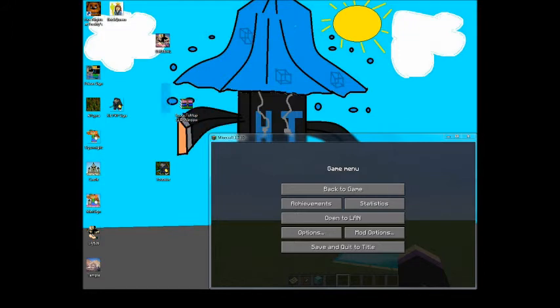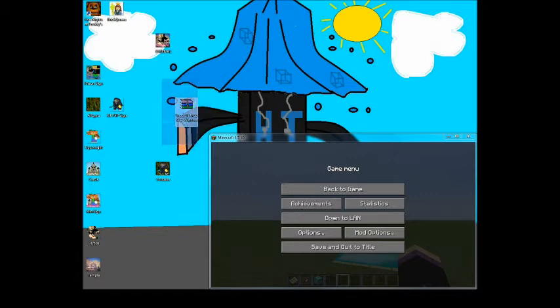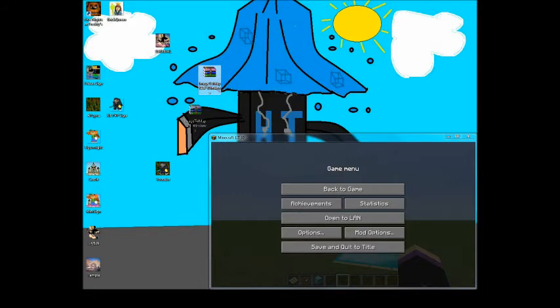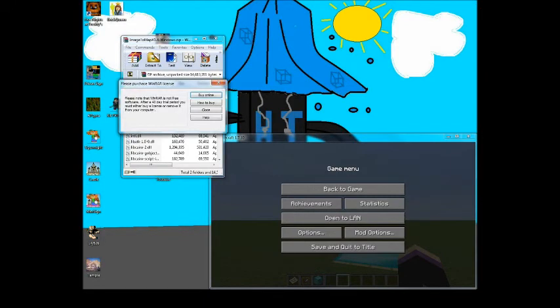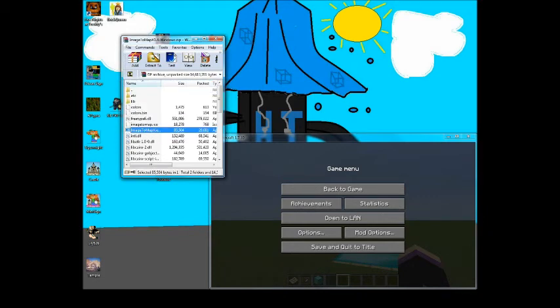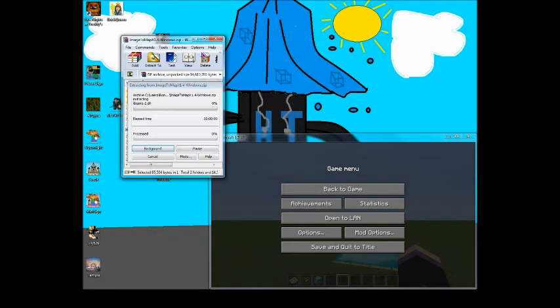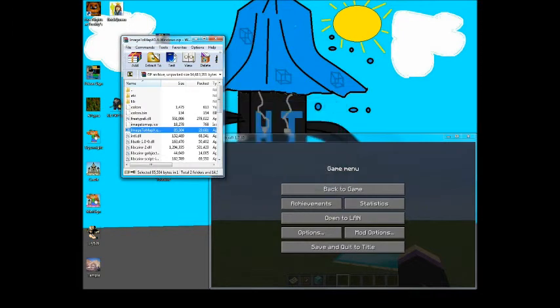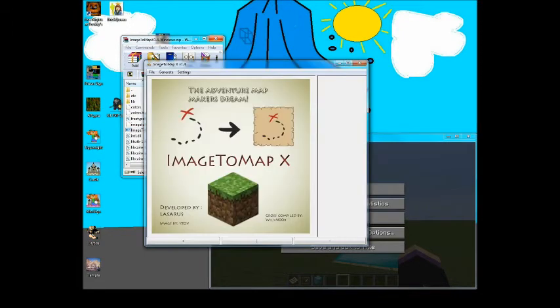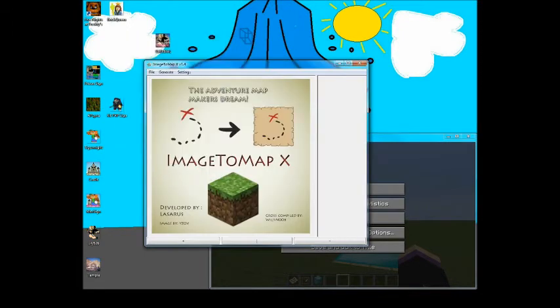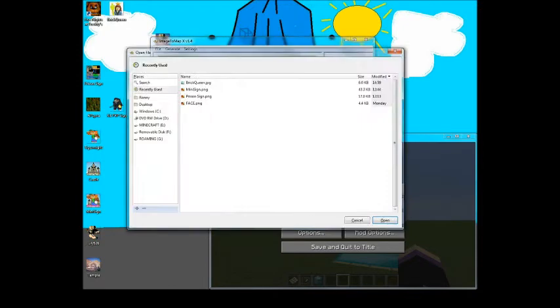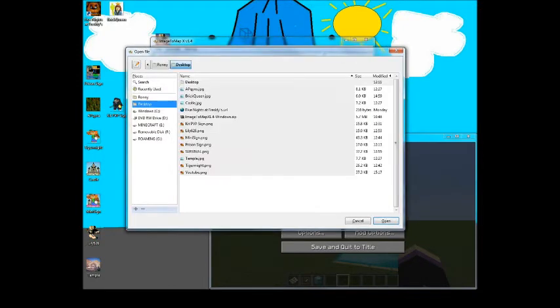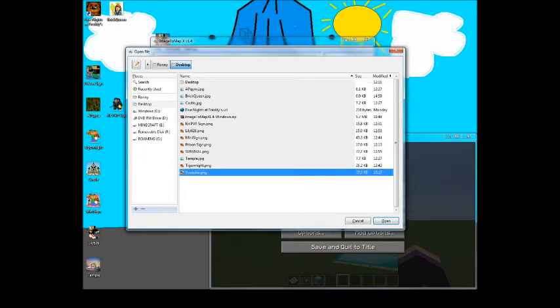This also works for Linux. There'll be like a Linux, a Windows, and another Windows. I downloaded the Windows one. If you have WinRAR on your computer, that's great. I'm not sure if this will work if you don't, or 7-Zip. So if you want to open this up, open up the folder and click this little program file, Image to Map X. It'll take a while to run.